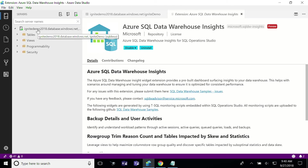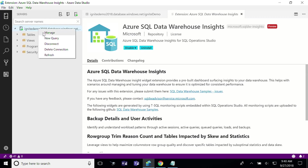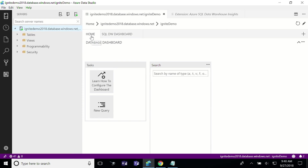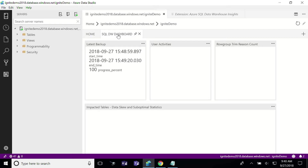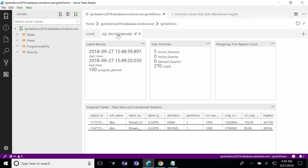Going to a data warehouse I've connected to already, right-clicking on the data warehouse and clicking Manage takes you to the homepage where it lists all your tables and has an automatic tab that renders insight widgets regarding your data warehouse. In this case, it will show a widget for my latest backup, user activity — active sessions, active queries, how many loads happened in the last 24 hours — and row group quality or trim reason count. This widget is for enabling high quality row groups: if you see memory limitations or dictionary size trim reason counts, you know to allocate more memory when you load into your data warehouse.